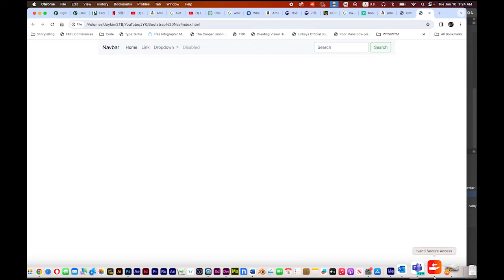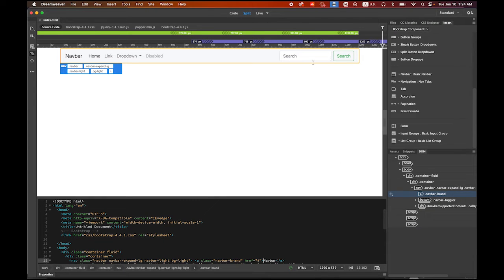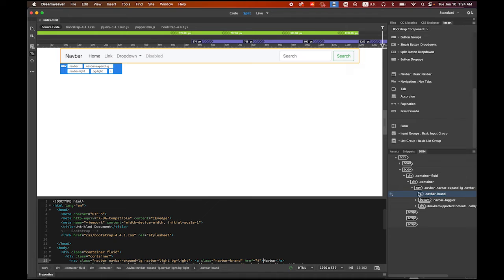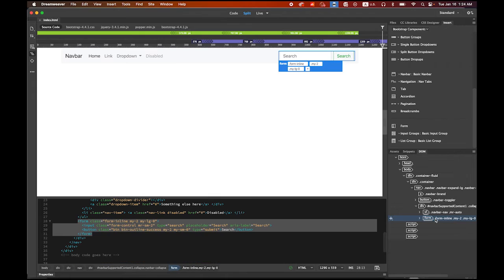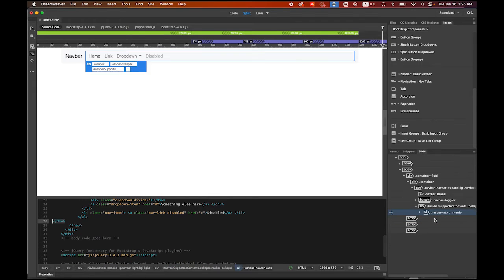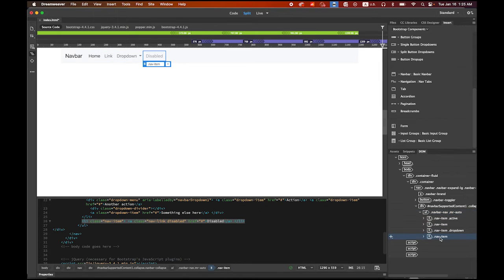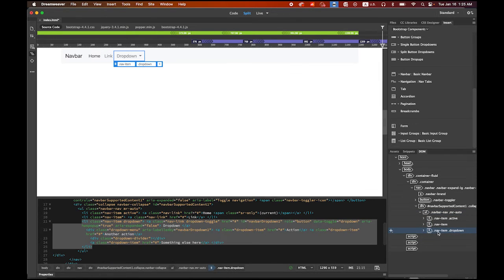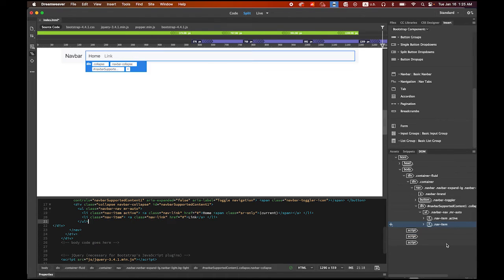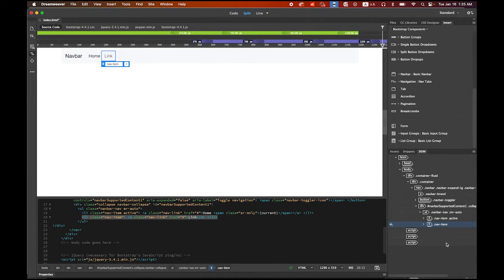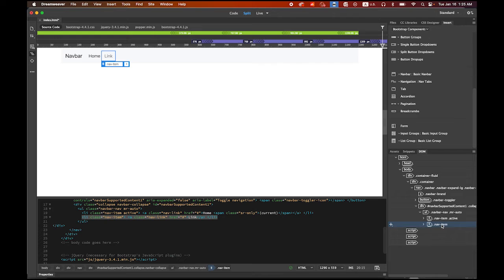But first, I don't want to keep this search window and the disabled and the drop down menu things. So under your container, under nav bar, you see that Form. I don't want to keep it. And then under this nav bar menu, Disabled item, delete it. Drop down item, I don't want to keep it. So now I have nav bar, home button and the link button.